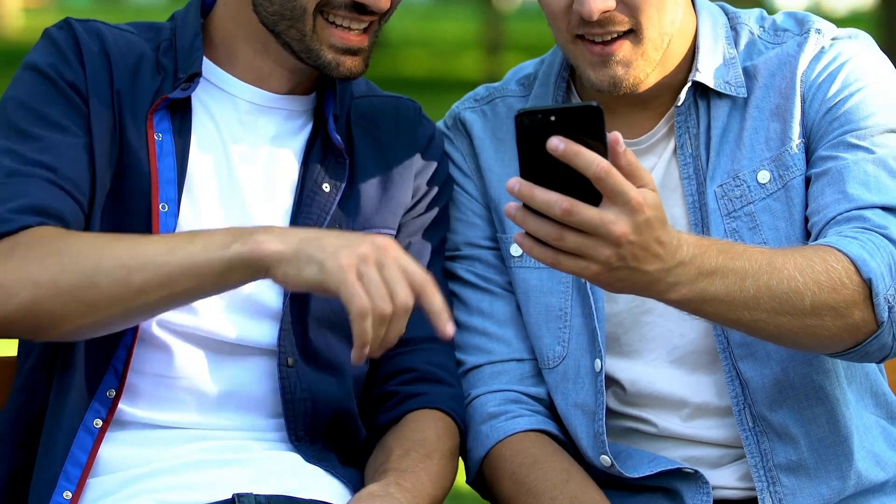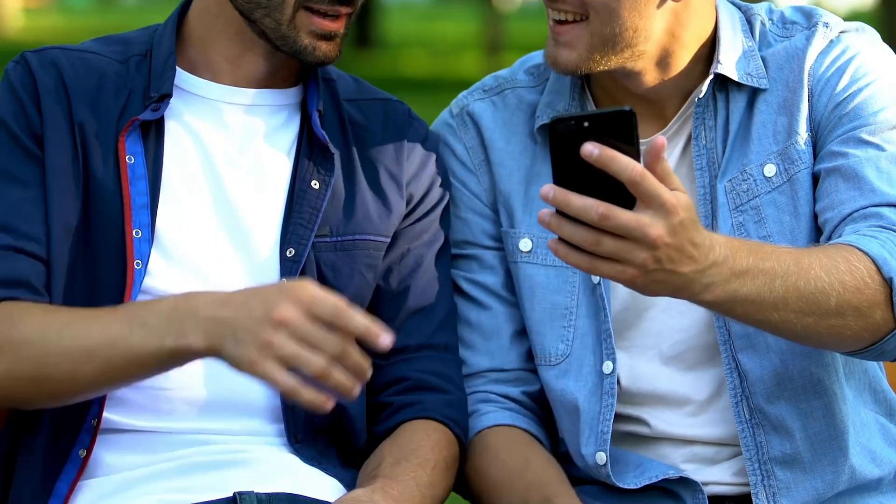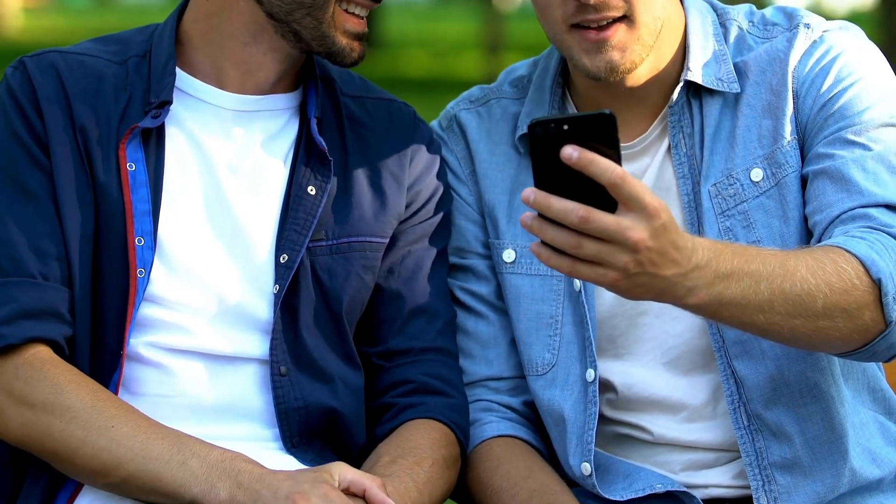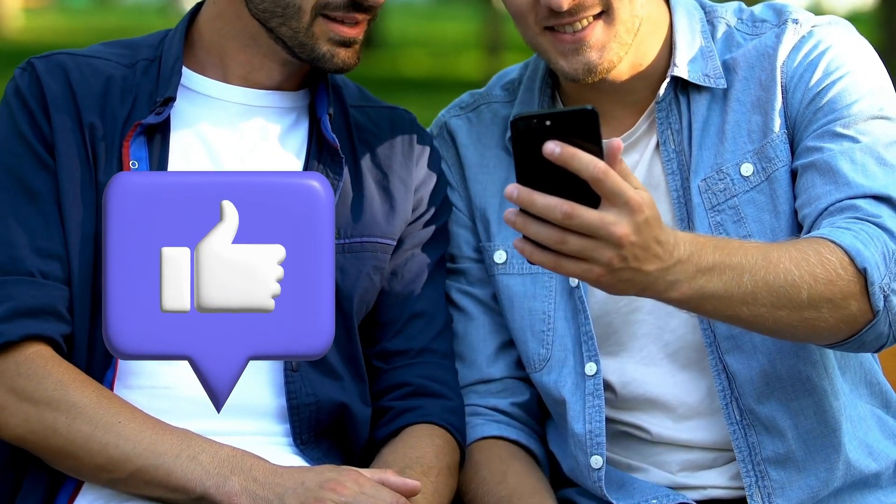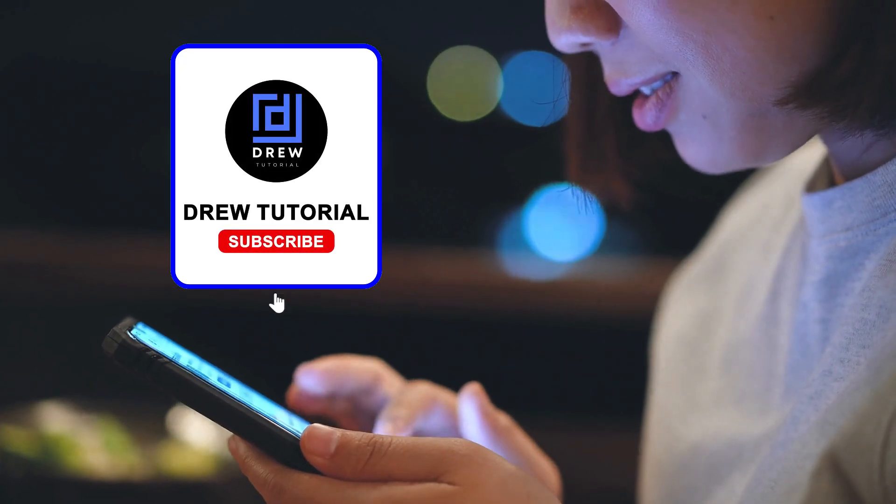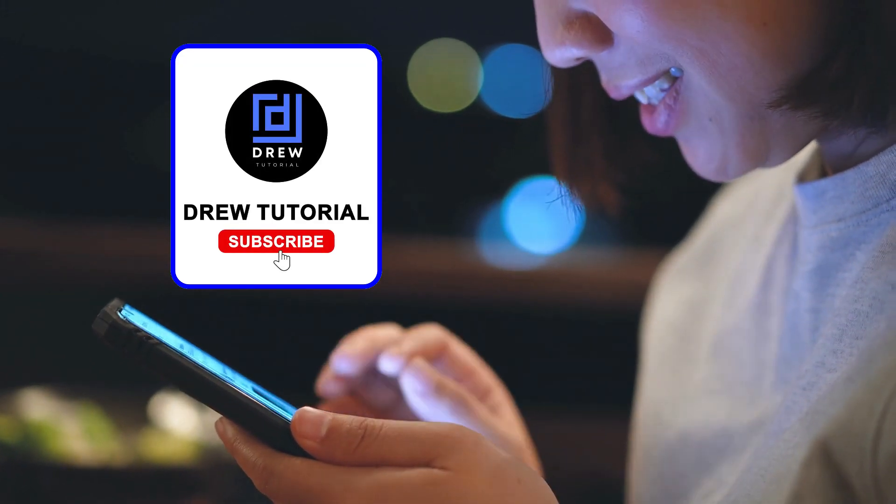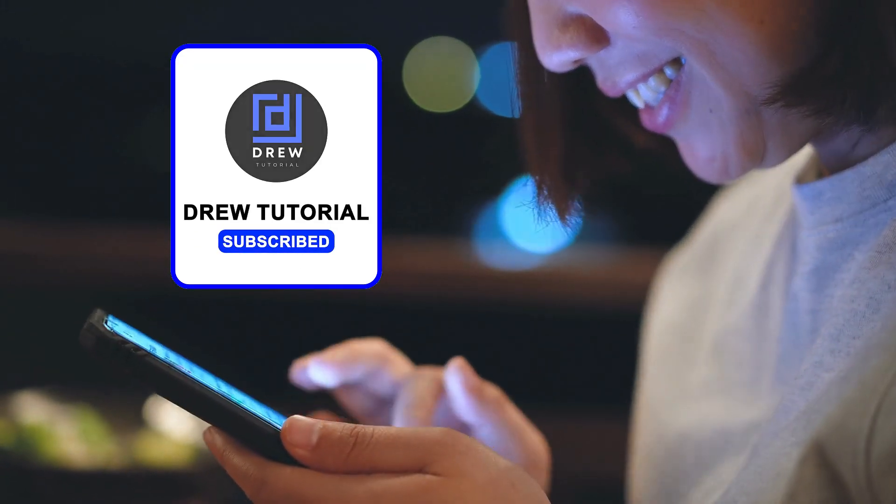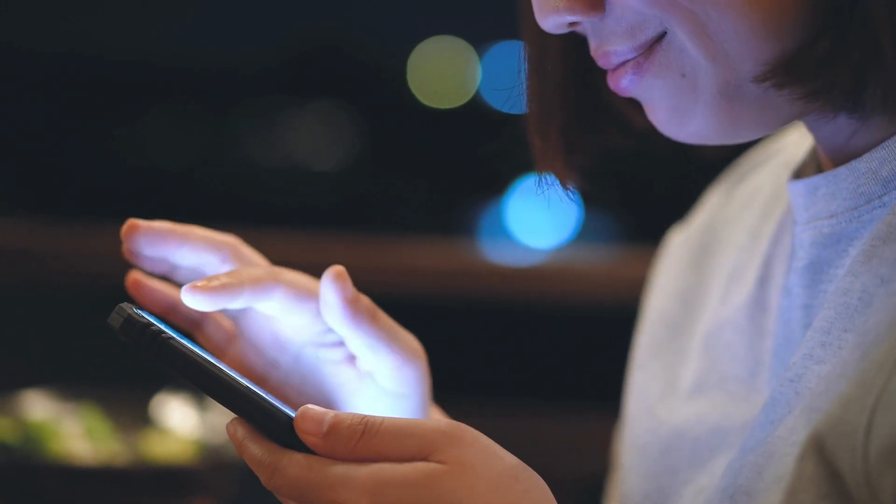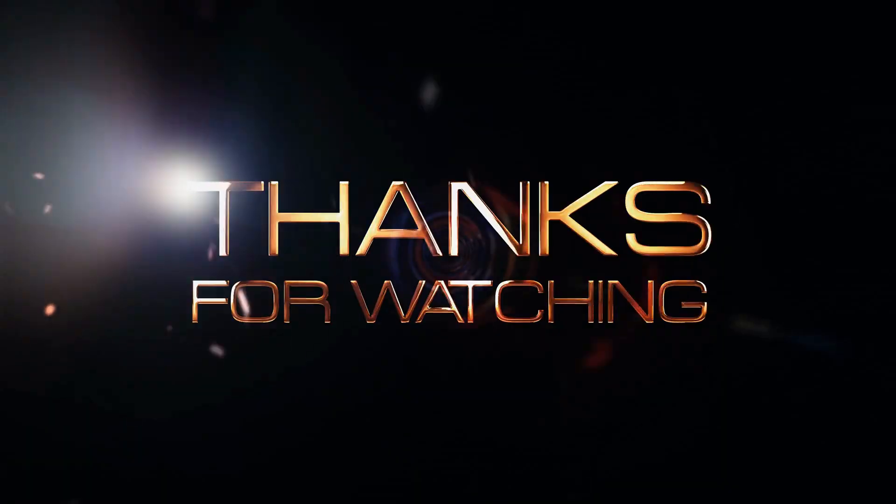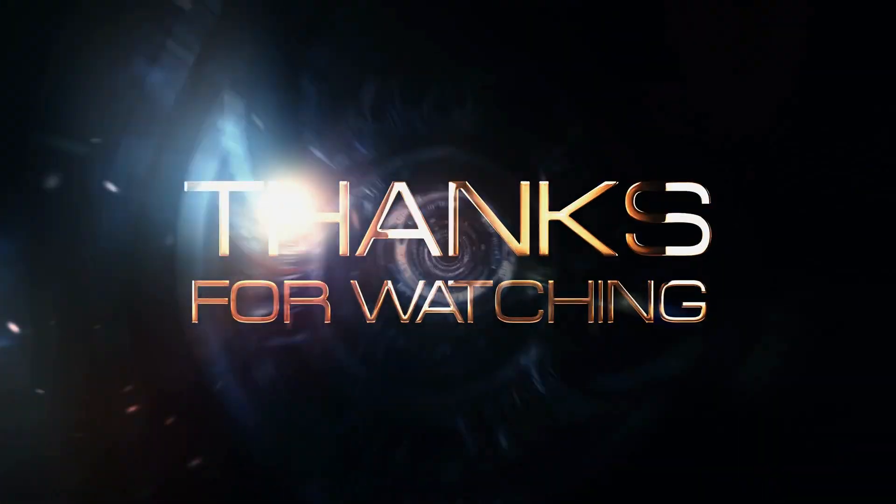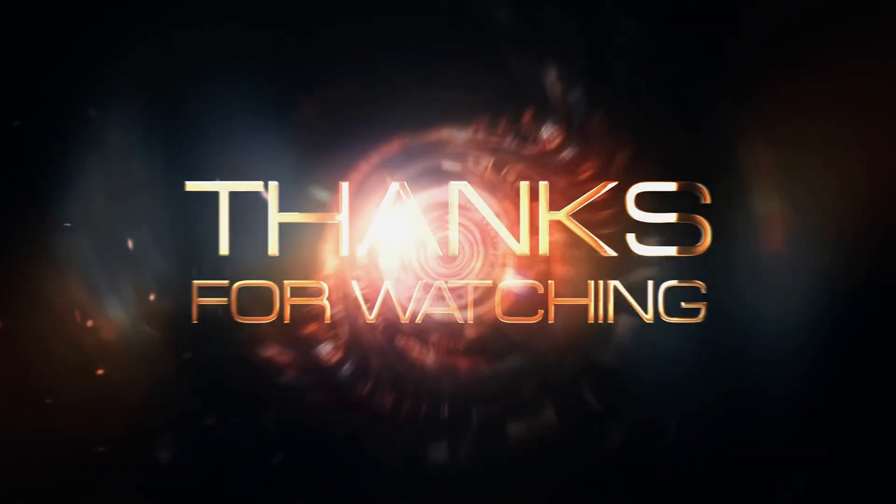I really hope you found value within this video. If you do, don't forget to take a moment to give this video a like and hit that subscribe button so you'll never miss out when I release future videos just like this one. Thank you guys for watching, and see you next time.